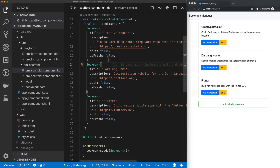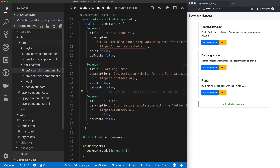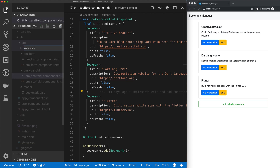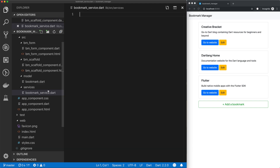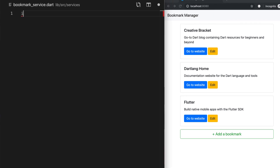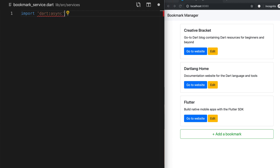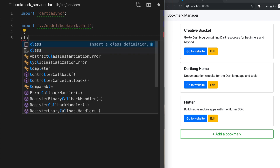Let's create a service that will handle speaking to our Firebase database and also instantiating each of these bookmarks. So in the source directory, I'll create a new folder. I'll call it services, and then in there, I'll add a new file called bookmarkservice.dart. I'll start by importing some libraries that we're going to need. So I'll pull in the dart async library. We'll import our bookmark model, and then we'll create our service.